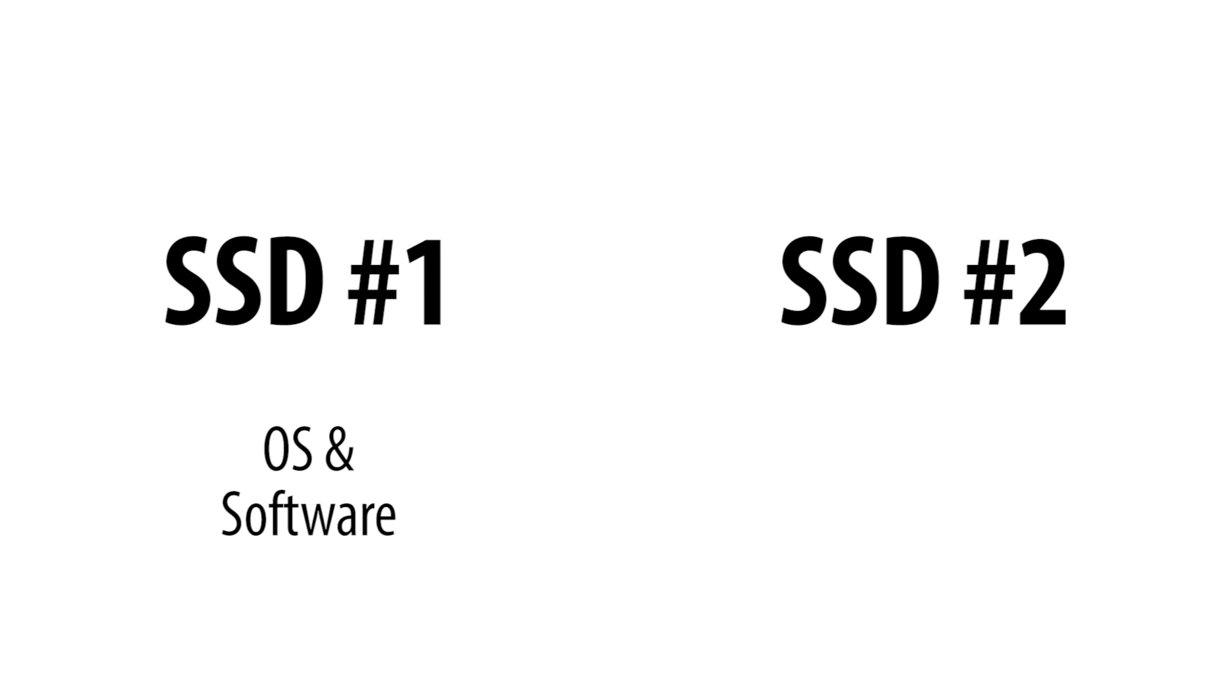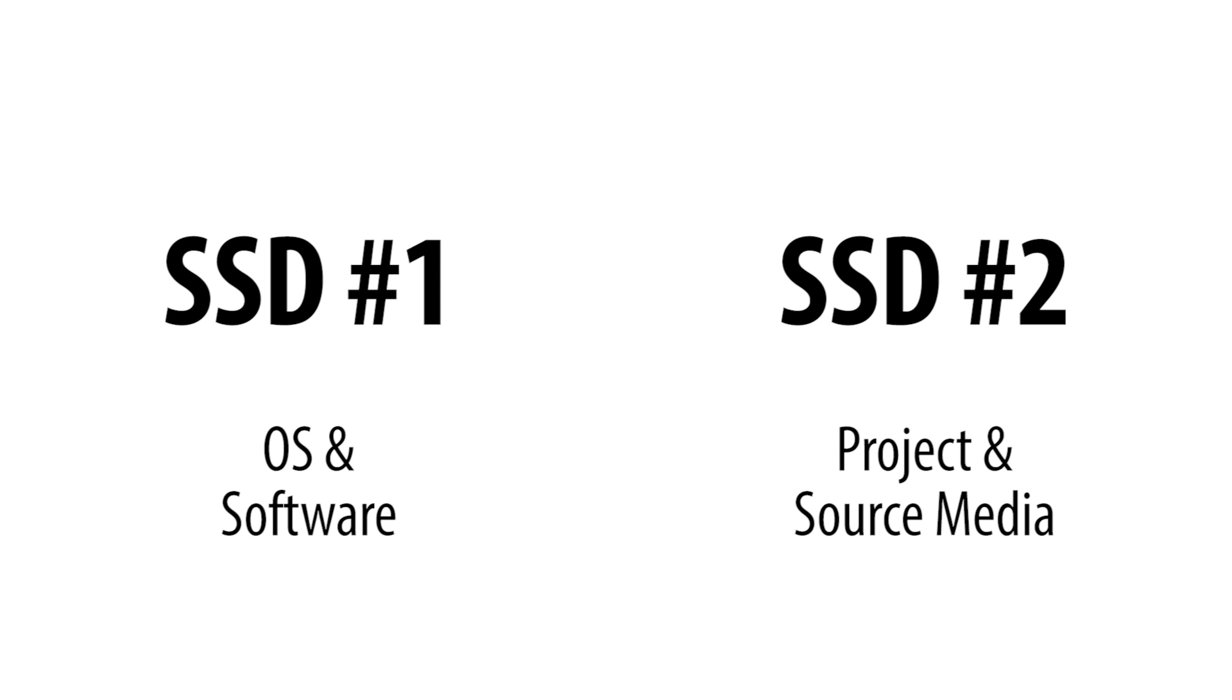Now, optimally, you want to have at least two SSD or solid state drives in your workstation, with three being the ideal. The first drive should be dedicated for your operating system and all of your programs, including Premiere Pro or if you are using After Effects or Photoshop.